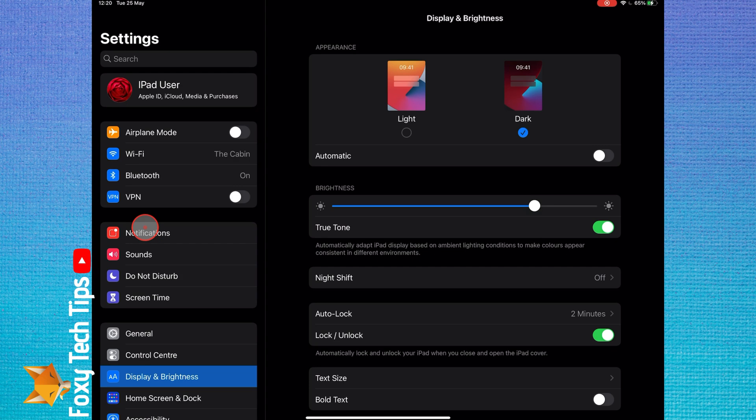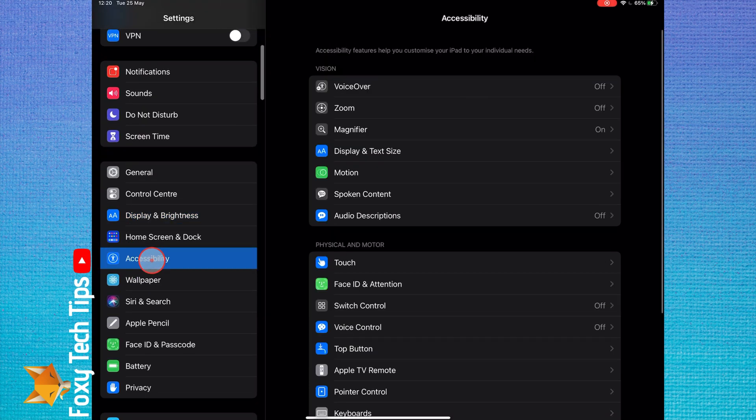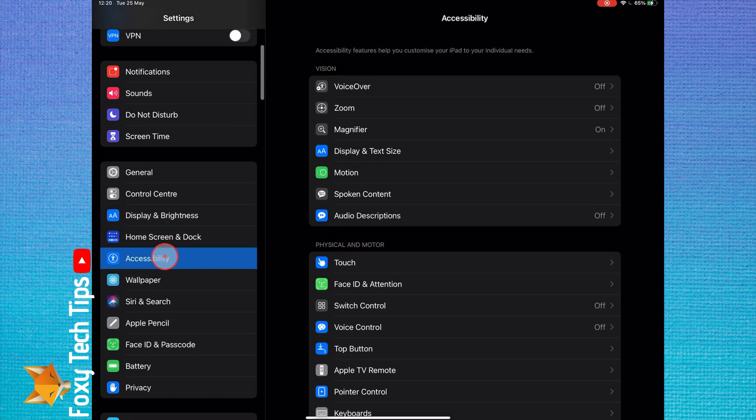go back into the settings app and select accessibility. In the accessibility settings, select display and text size.